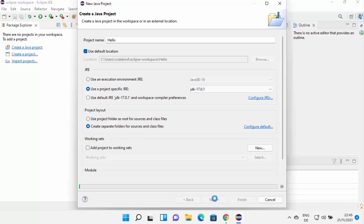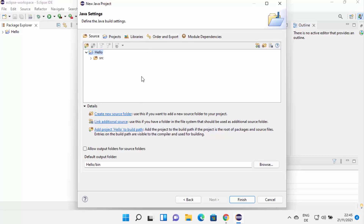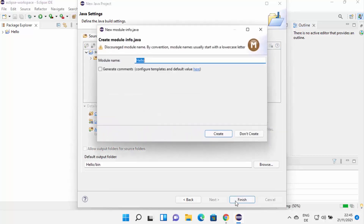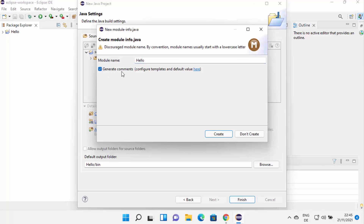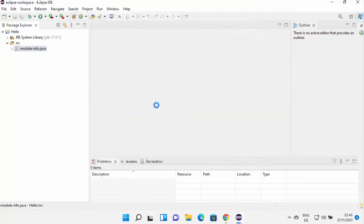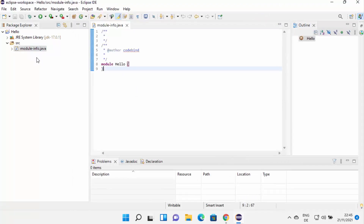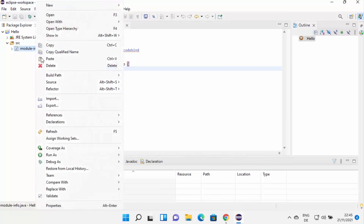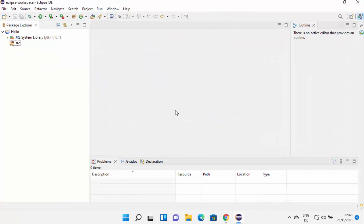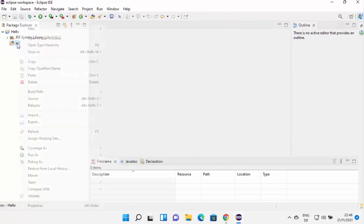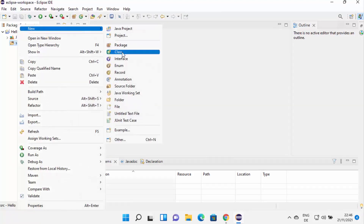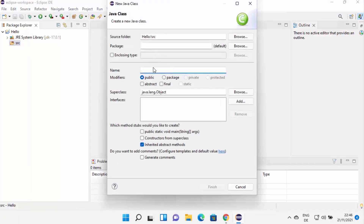On the next window, leave everything as default since this is just a sample project, then click Finish. It may ask for a module name — leave it as default, optionally check 'Generate comments', then click Create. The project is now created. Remove the default Java file if you want to create your own class. Under source, right-click and select New, then Class.